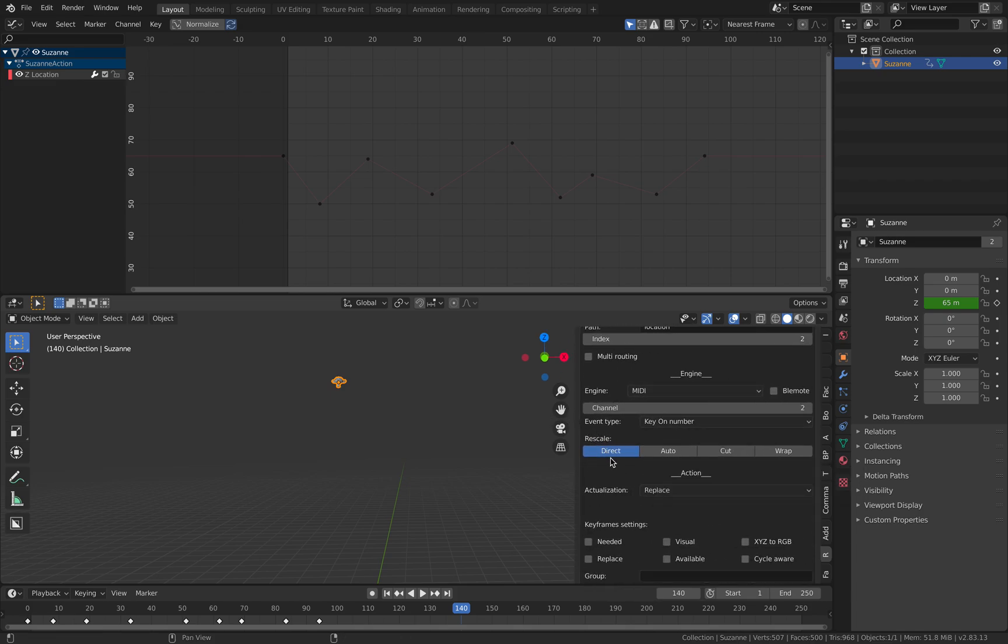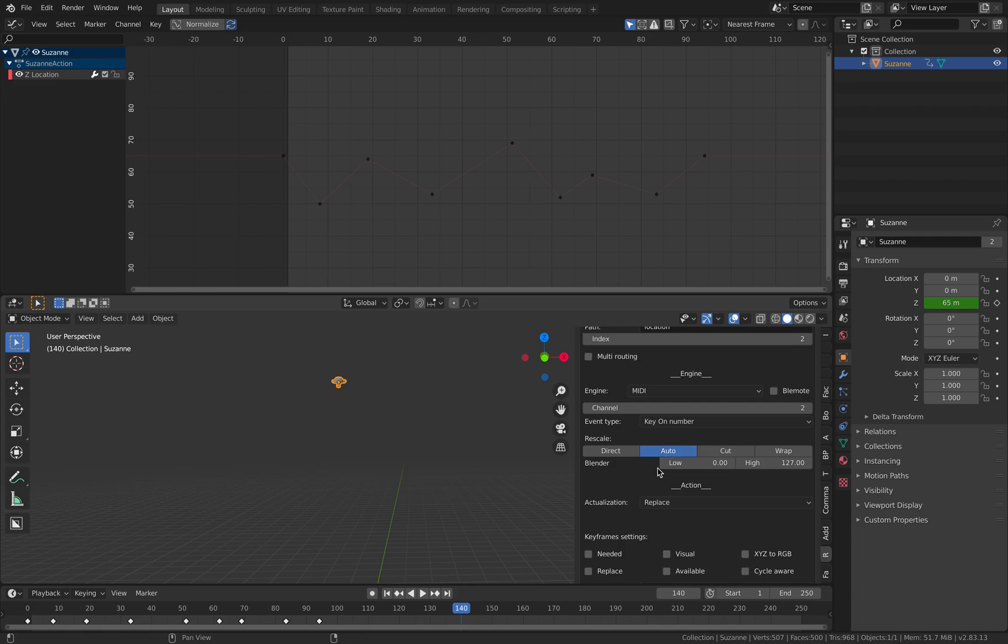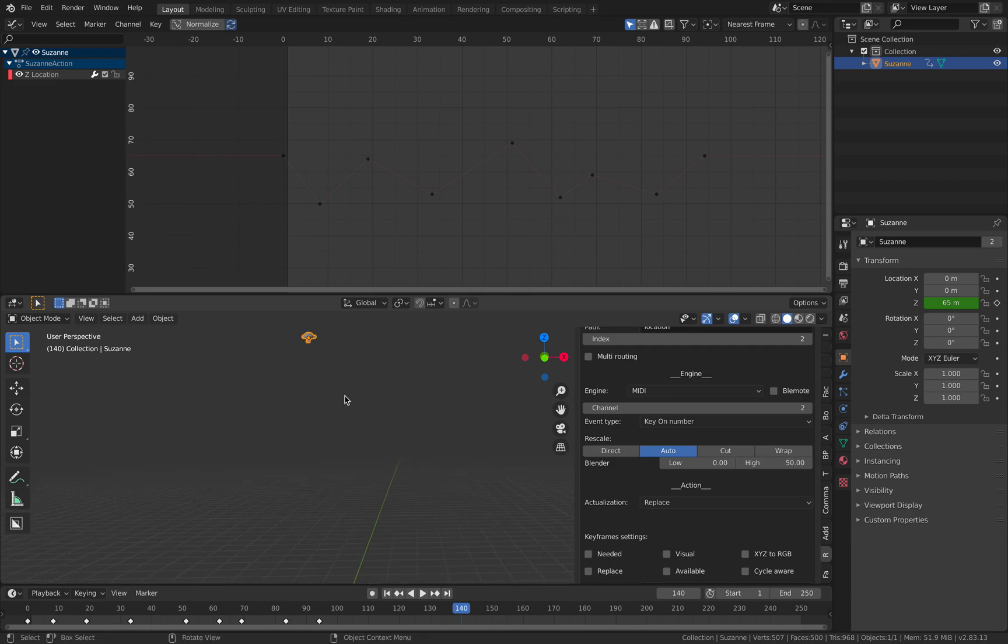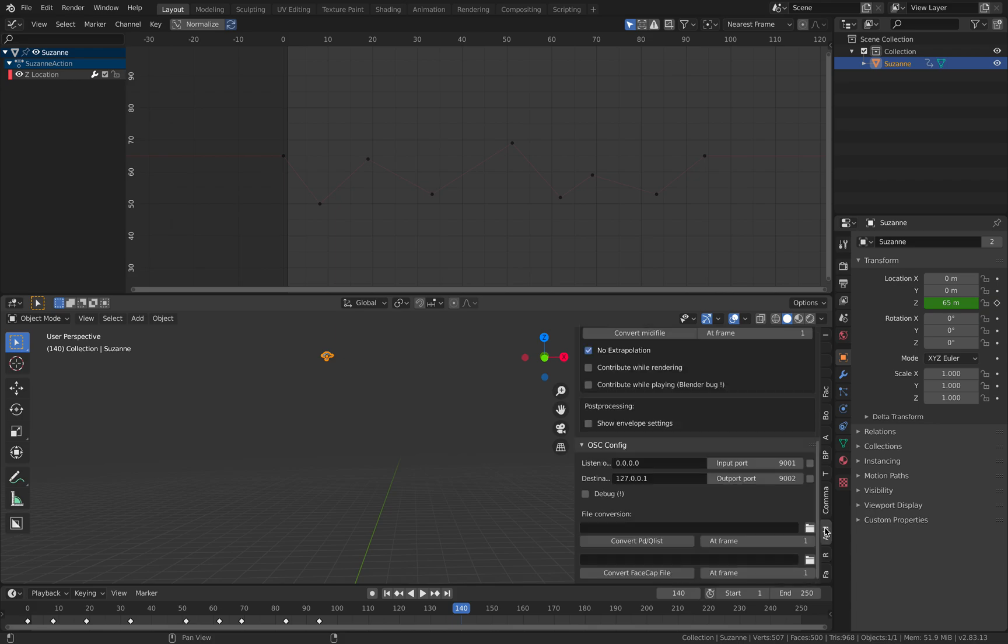What matters here is the rescaling. There's direct rescaling application from the MIDI key into animations. You can use auto, but auto will clamp it. This is probably better. Let's scale it to 0 and 50 and hit it.